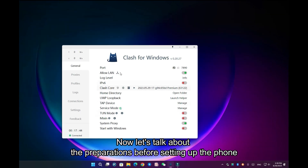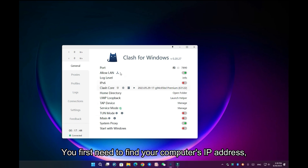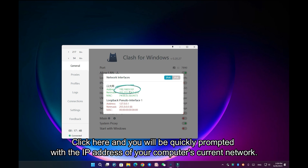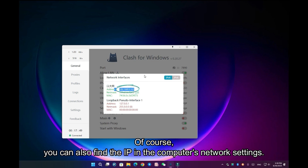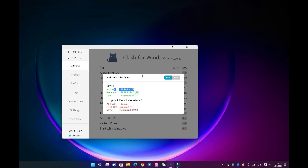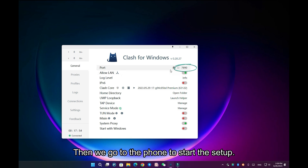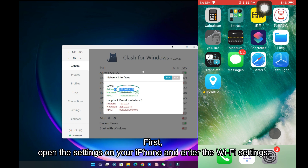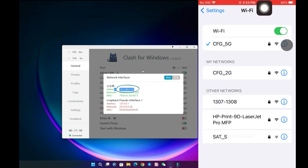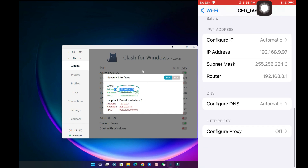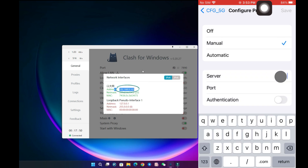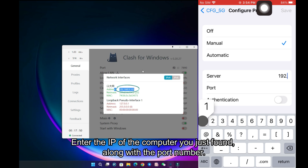Now let's talk about the preparations before setting up the phone. You first need to find your computer's IP address, then remember the port that Clash for Windows gave you. Click here and you will be quickly prompted with the IP address of your computer's current network. Of course, you can also find the IP in the computer's network settings. Then record port 7890. Then we go to the phone to start the setup. Under the same local network, the phone's network will be forwarded via the computer. Open the settings on your iPhone and enter the Wi-Fi settings. Enter the IP of the computer you just found, along with the port number.